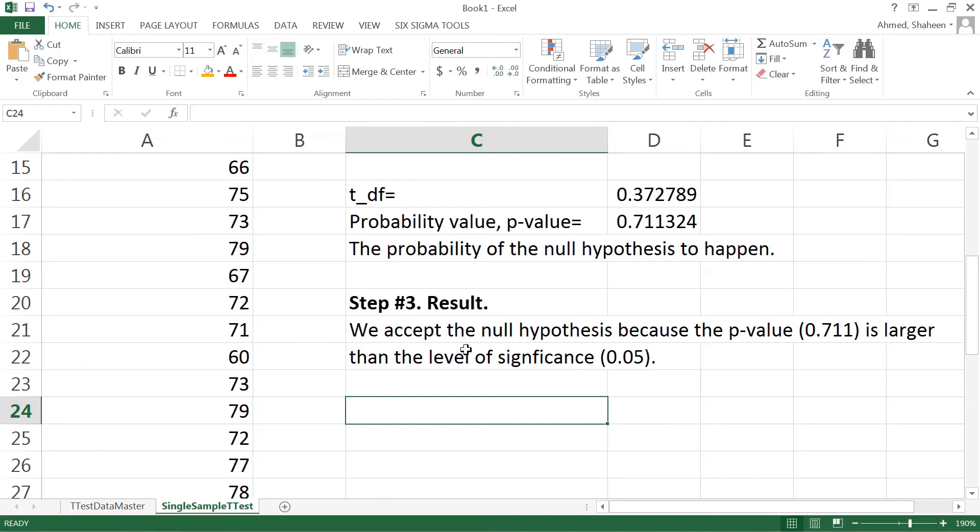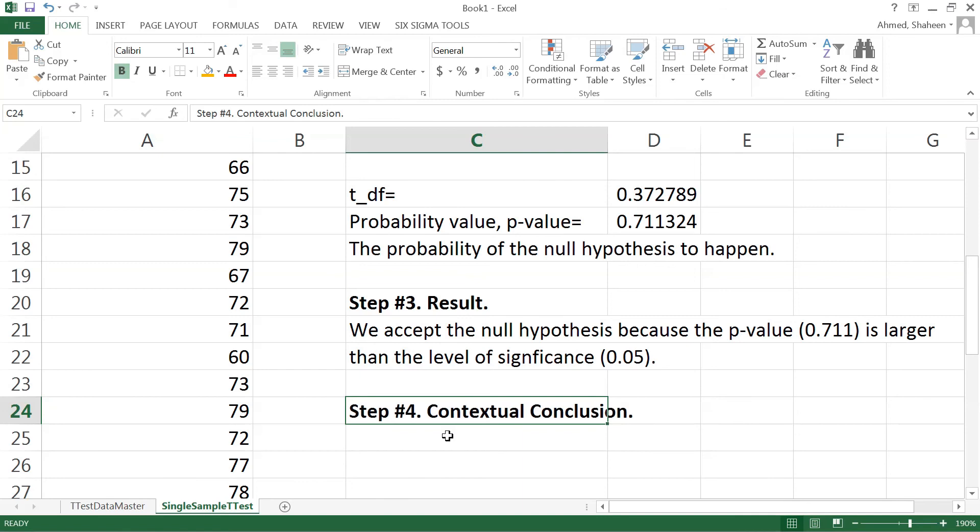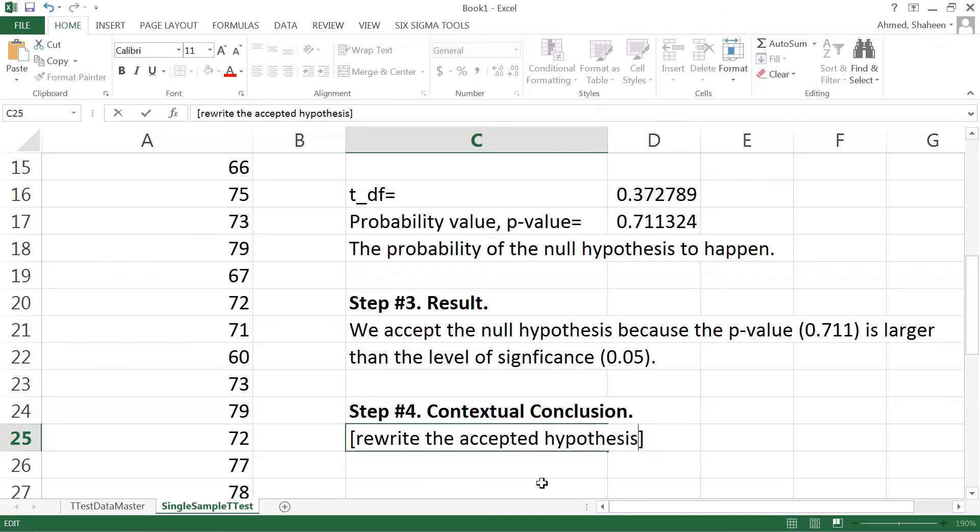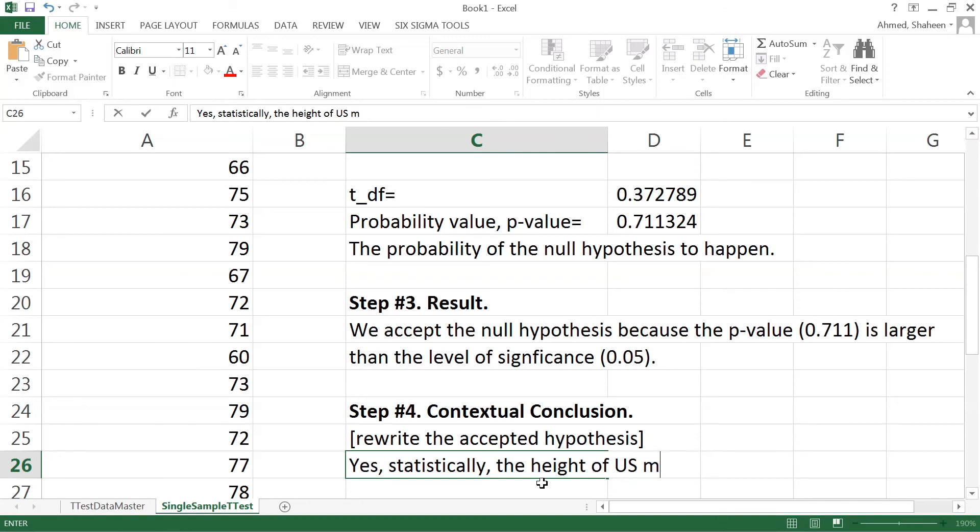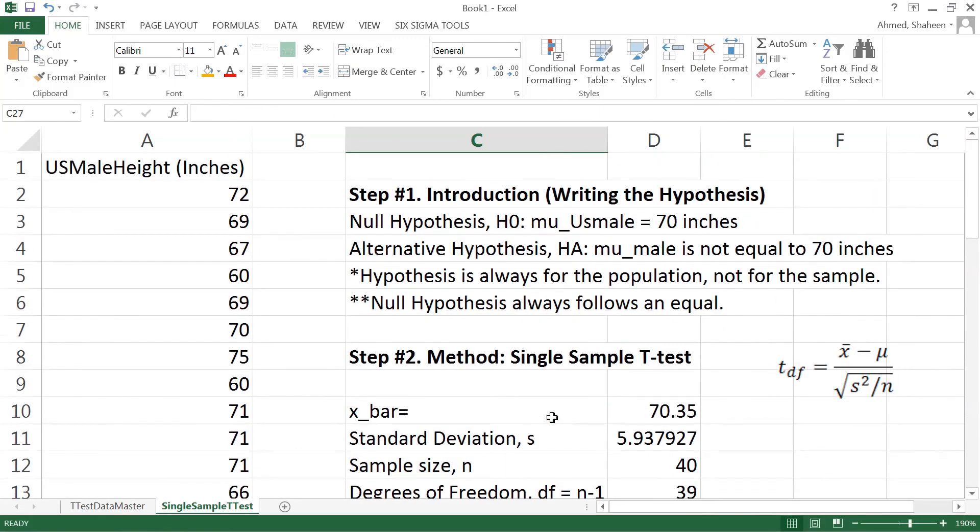Step number four is the contextual conclusion. This part you should write in a way so an eighth grader understands what's going on. Basically rewrite the accepted hypothesis after analysis. You can say: yes, statistically the height of U.S. male is 70 inches, because we accepted the null hypothesis. So that is the four-step hypothesis testing.